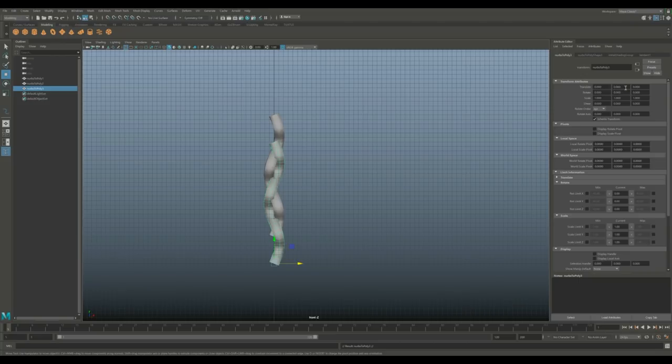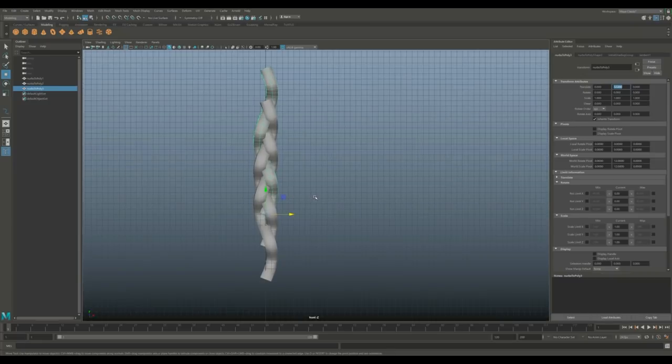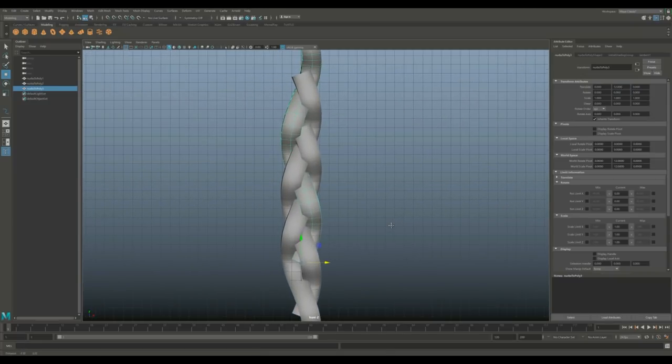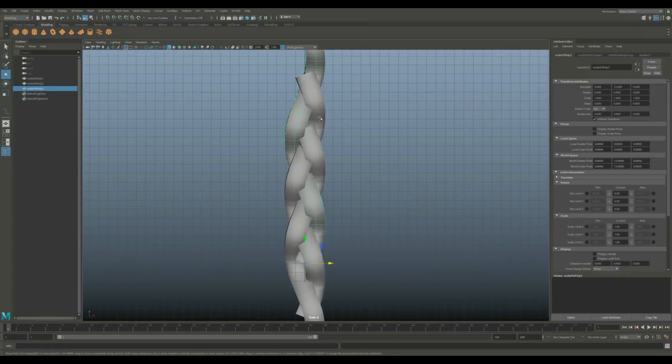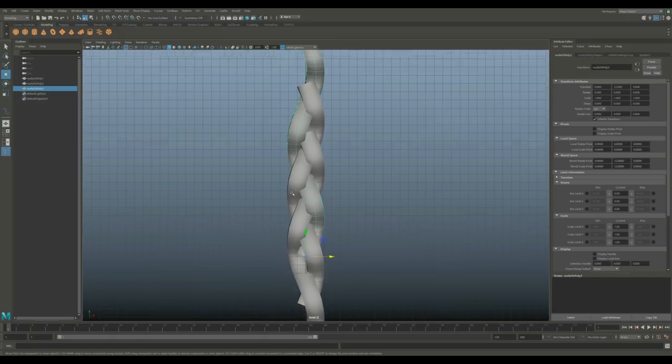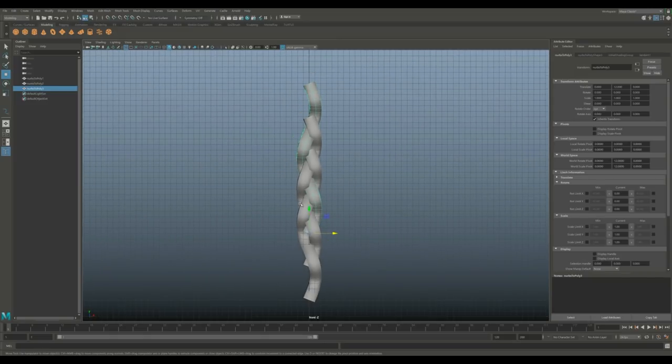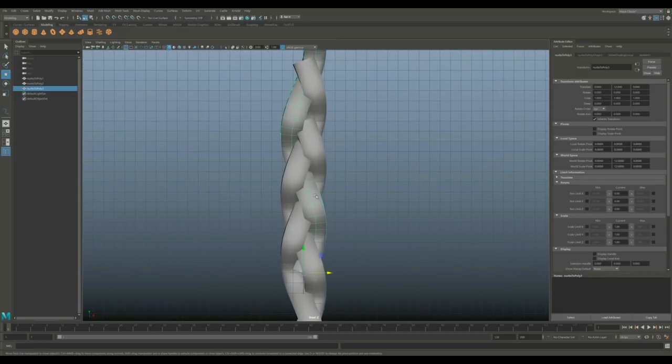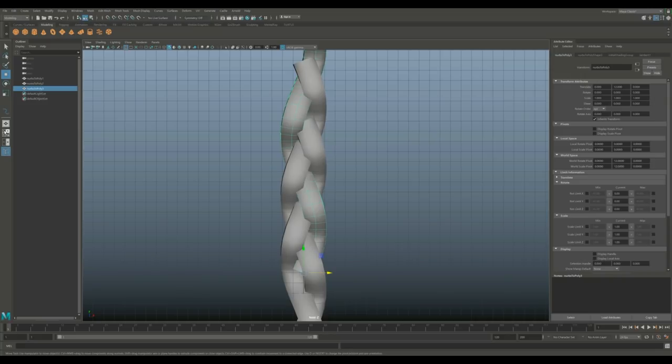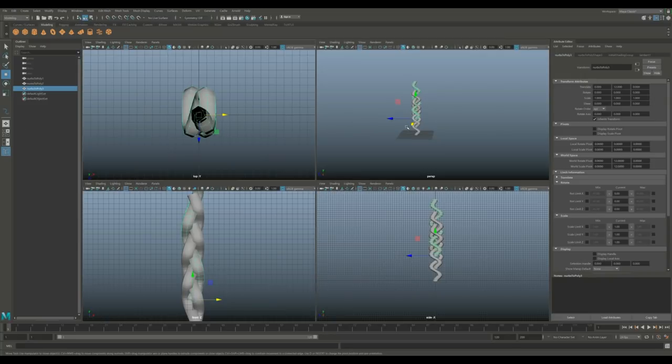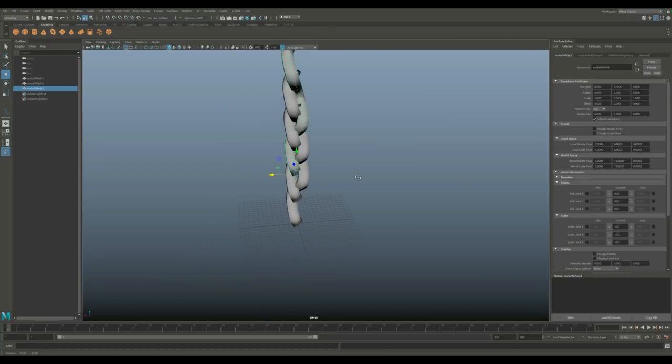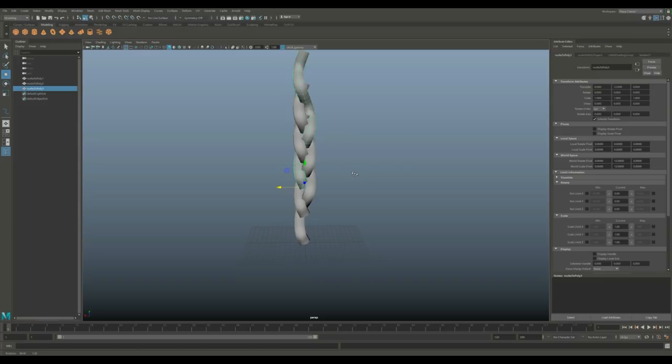Now go into the Y value and set that to 12. You can already see if we zoom in, we've got a braid going on here. Depending on what you want to use it for, you would either make it thinner or thicker. You can decide to smooth it out or not, it's all up to you, but that is how that would look.